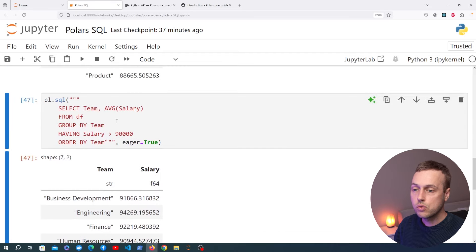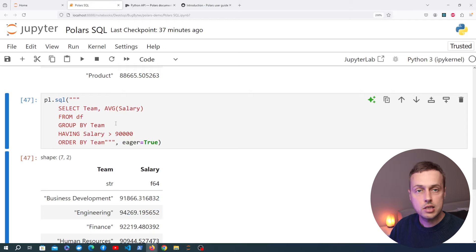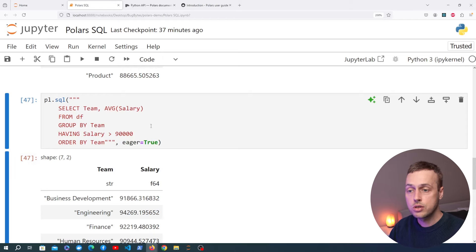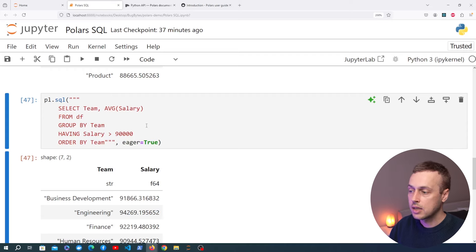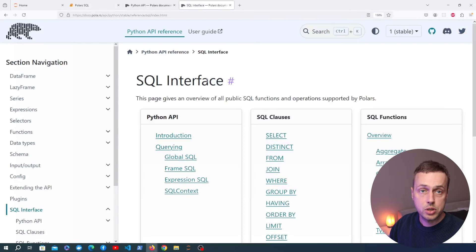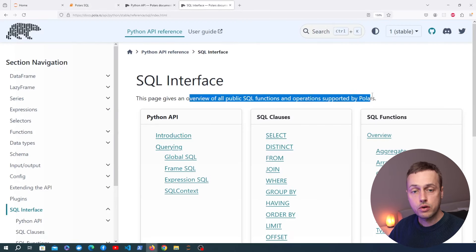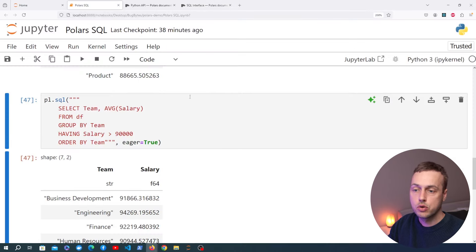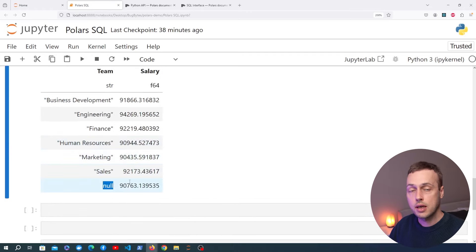This functionality is really useful for those who know SQL — you can take a Polars data frame and perform SQL queries for a variety of tasks. We could do more complex things like joins between data frames or selecting distinct values. There's a page I'll link in the description covering all public SQL functions and operations supported by Polars.